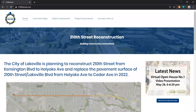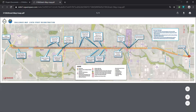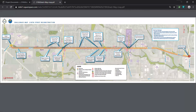The Project Challenges map can be accessed from our main page under the menu item Project Documents. The Challenges map link opens the PDF of the layout in a new window.